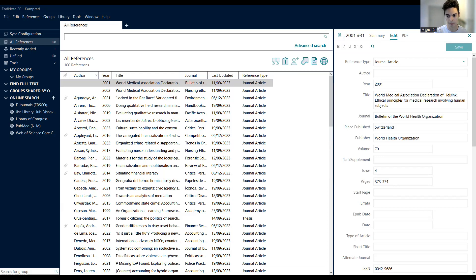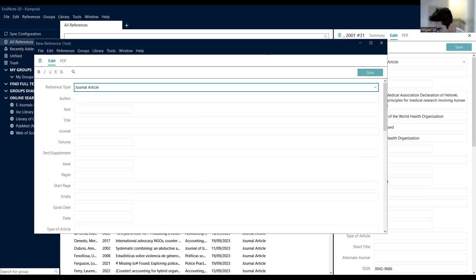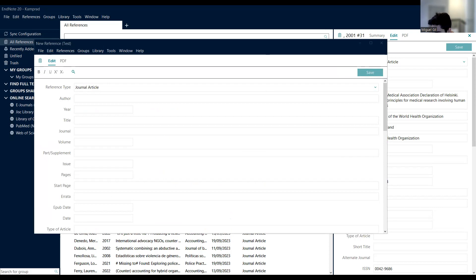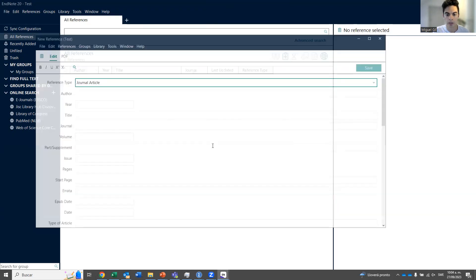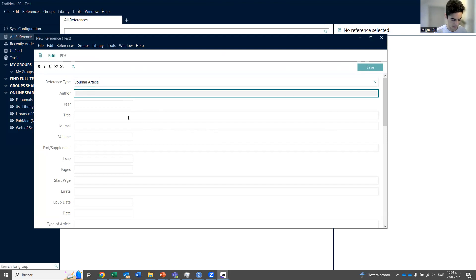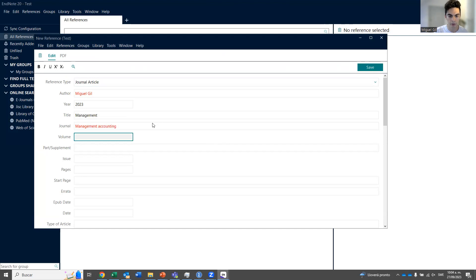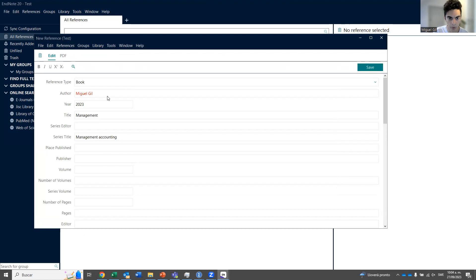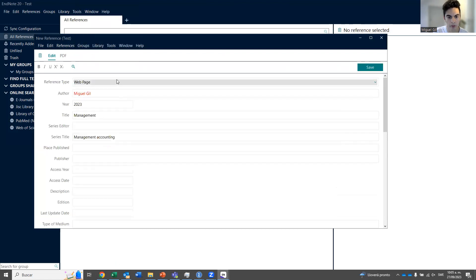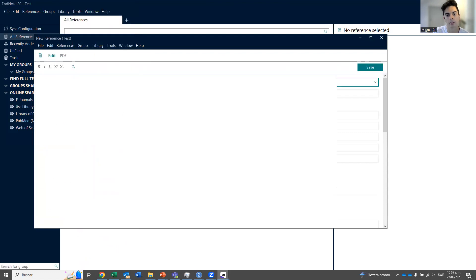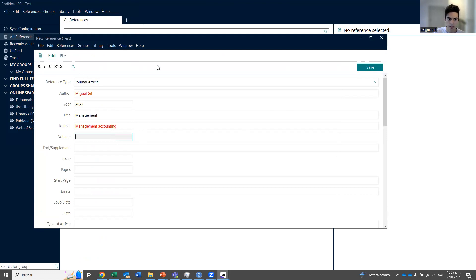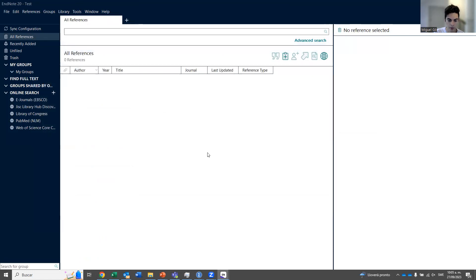The next thing you need to do is input references. One way to do it is to right-click and add a new reference. This will pop up and you can manually add information — the author name, the year, the title of the paper, and so on. You have different types: you can cite a book, a web page, a thesis, many things. Journal article is the most popular one, and you also have the volume.